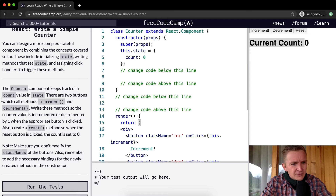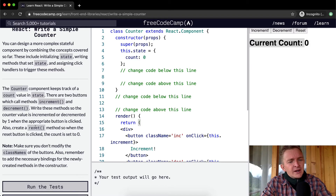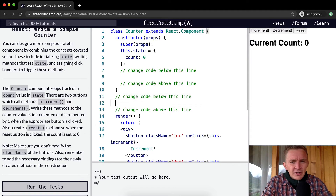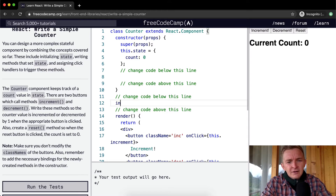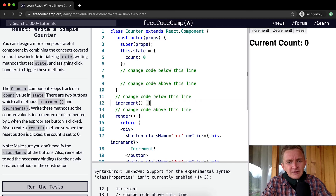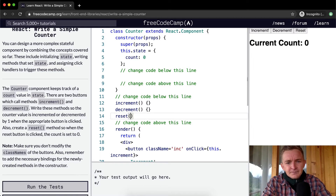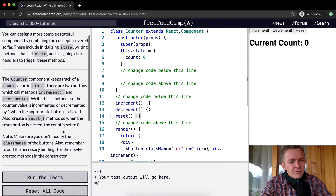The counter component keeps track of state. There are two buttons which call methods increment and decrement. Write these methods so that the counter value is incremented or decremented by one when the appropriate button is clicked. Also create a reset method so when the reset button is clicked the count is set to zero. So we're going to write three methods: increment, decrement, and reset — let's stub those in now.